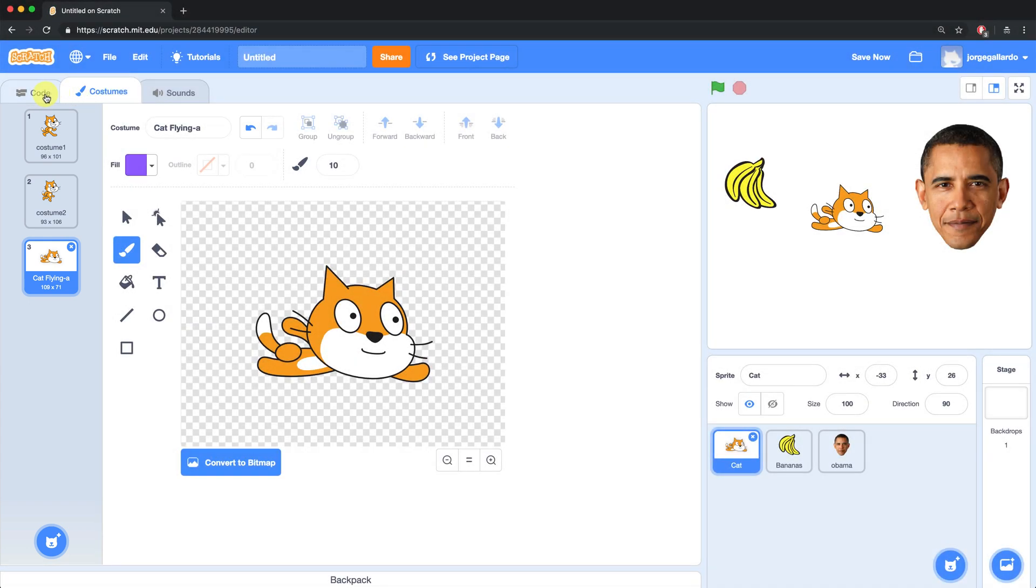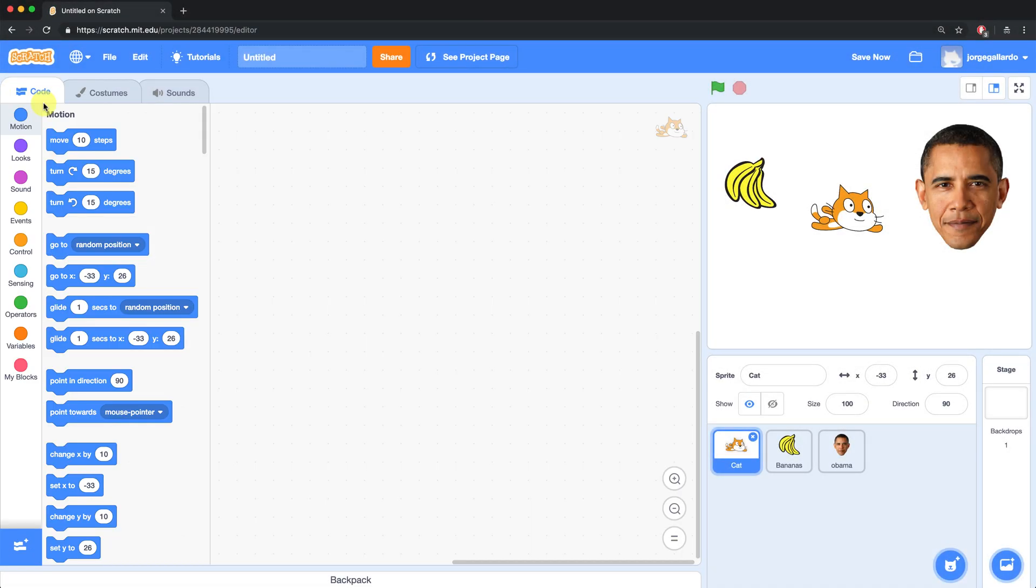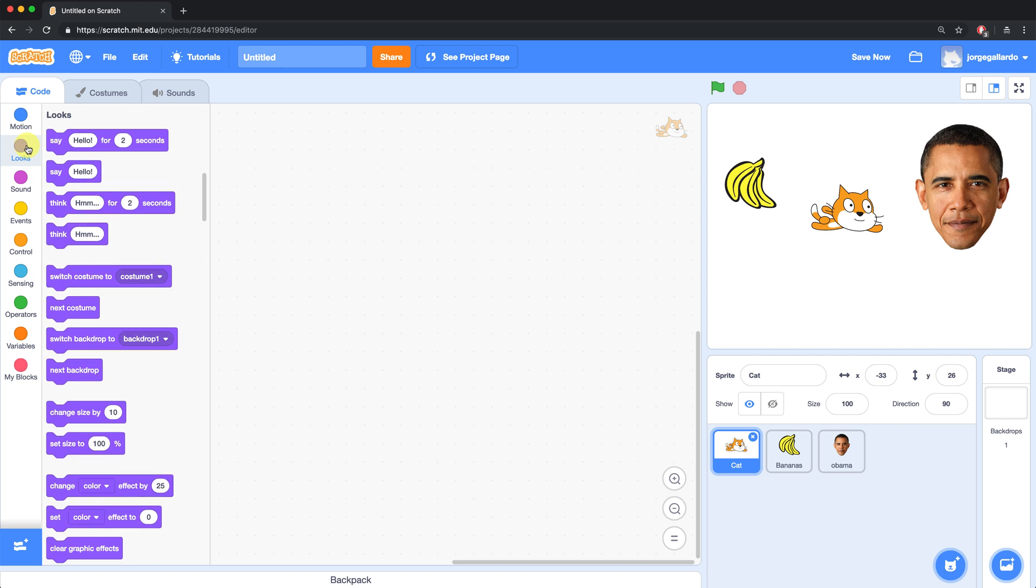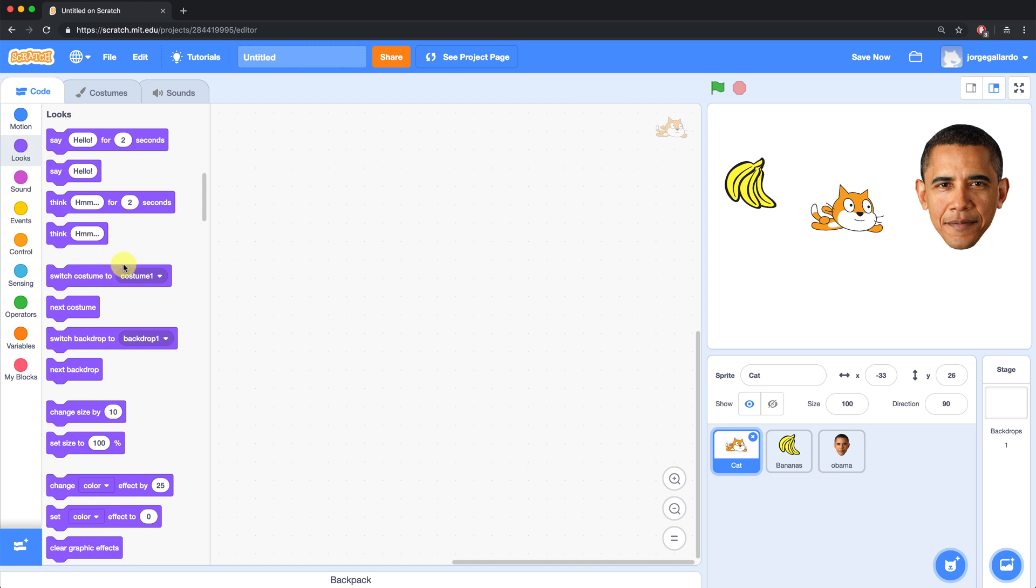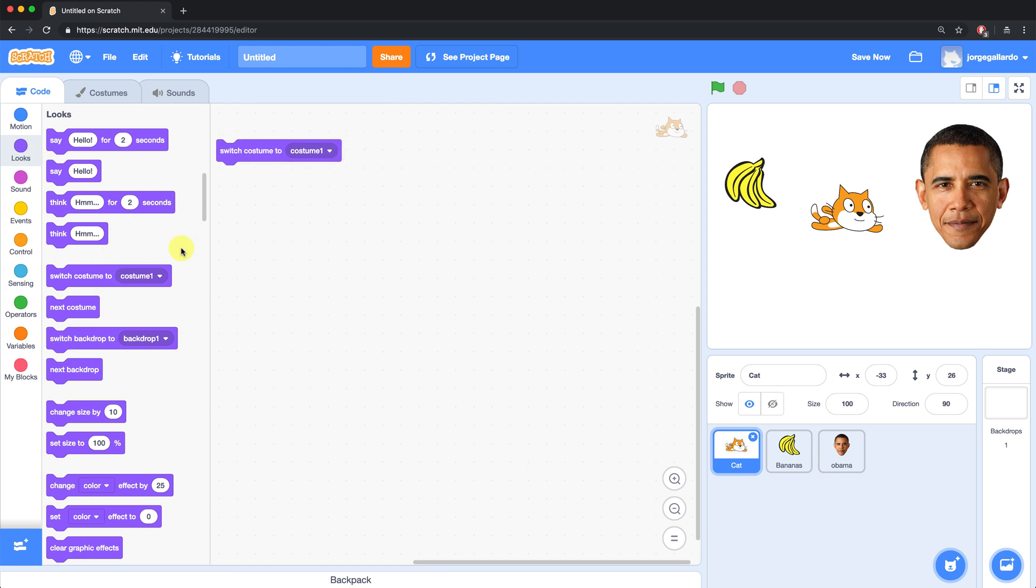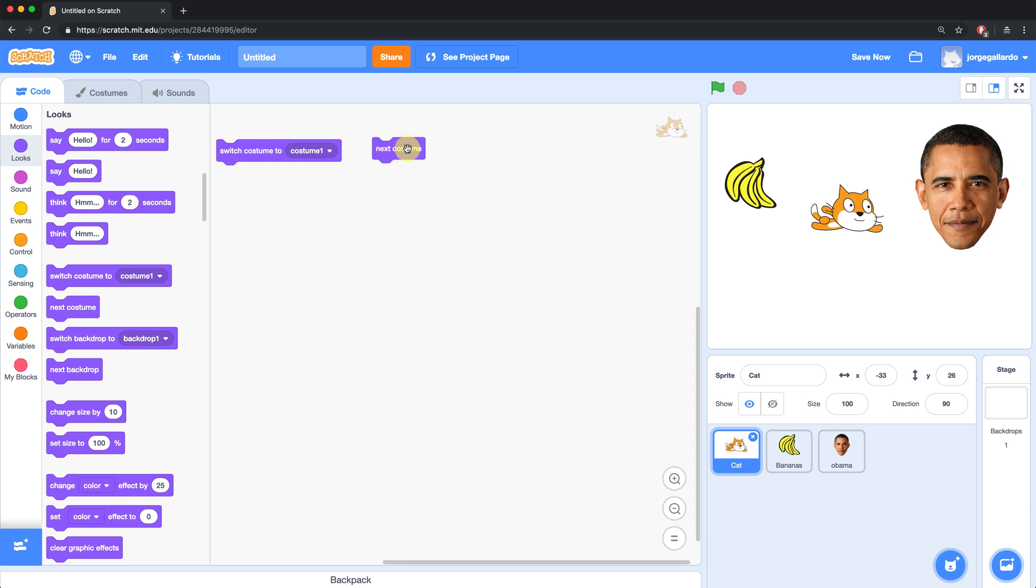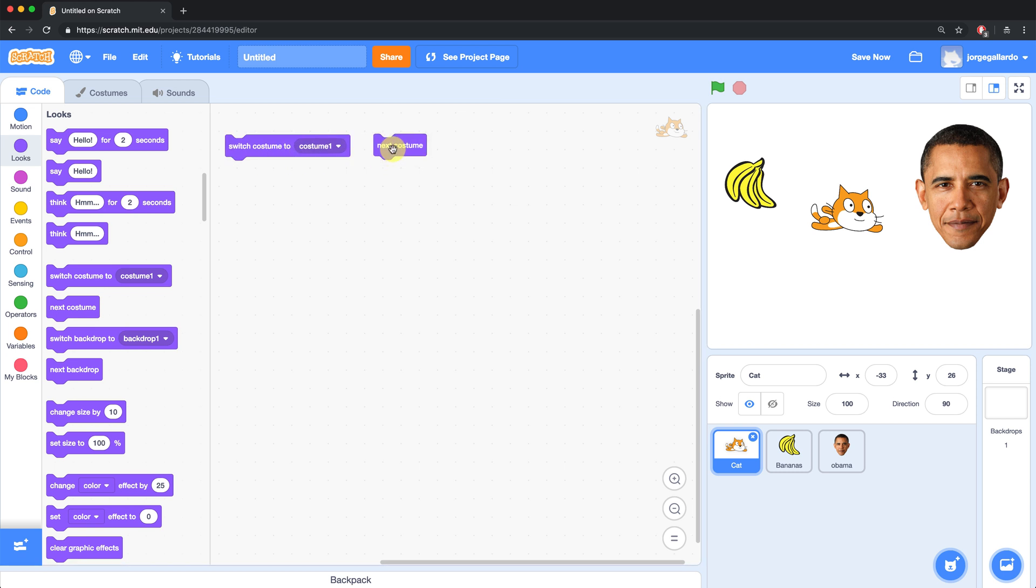If we go back to the code tab and select the looks palette, there are two main command blocks for manipulating costumes that you're going to use. The first is switch costume to this block, and the next one is the next costume. So you might use one or the other depending on the situation and what you want to accomplish in your code.